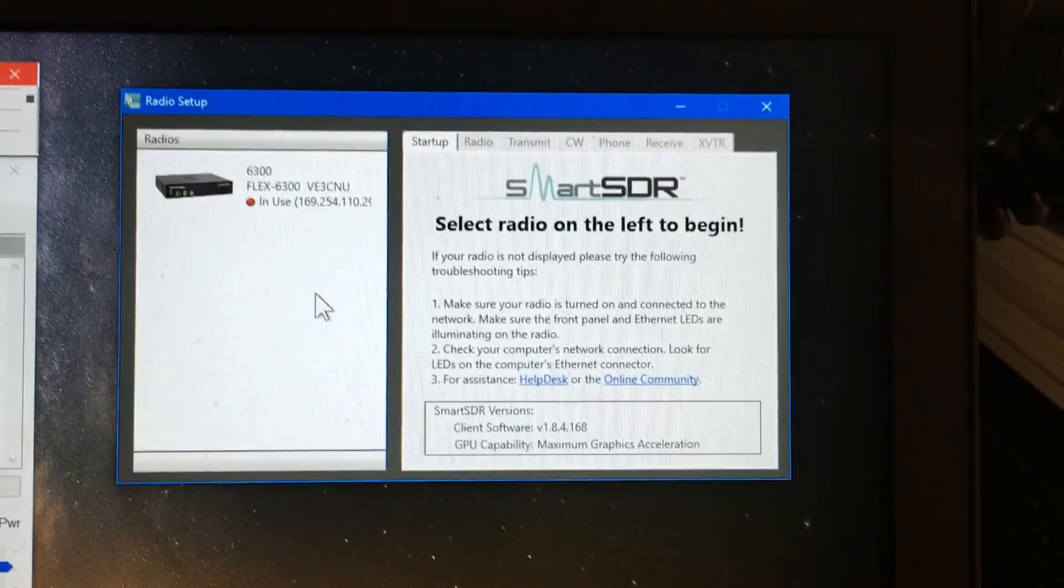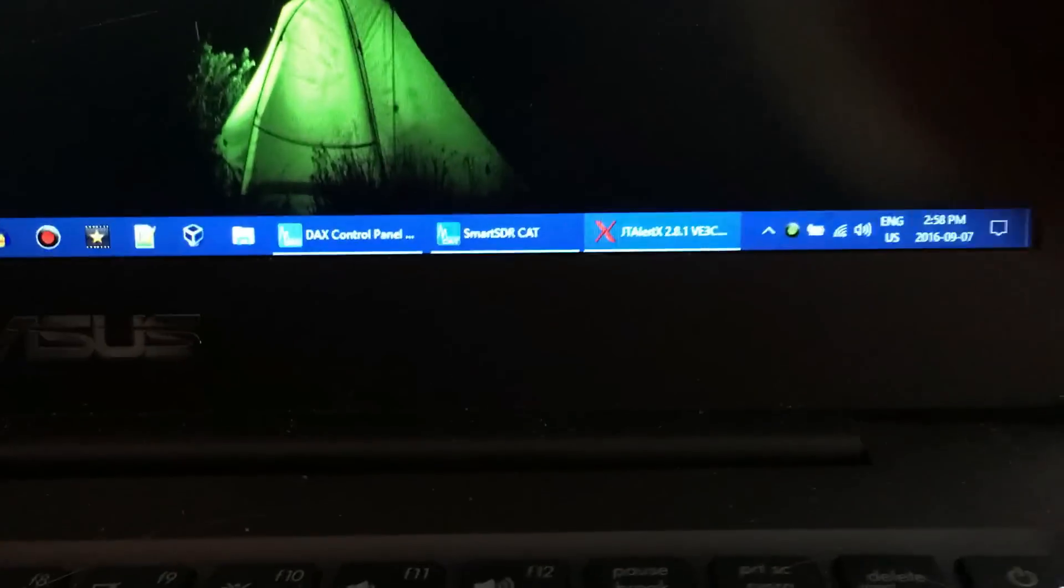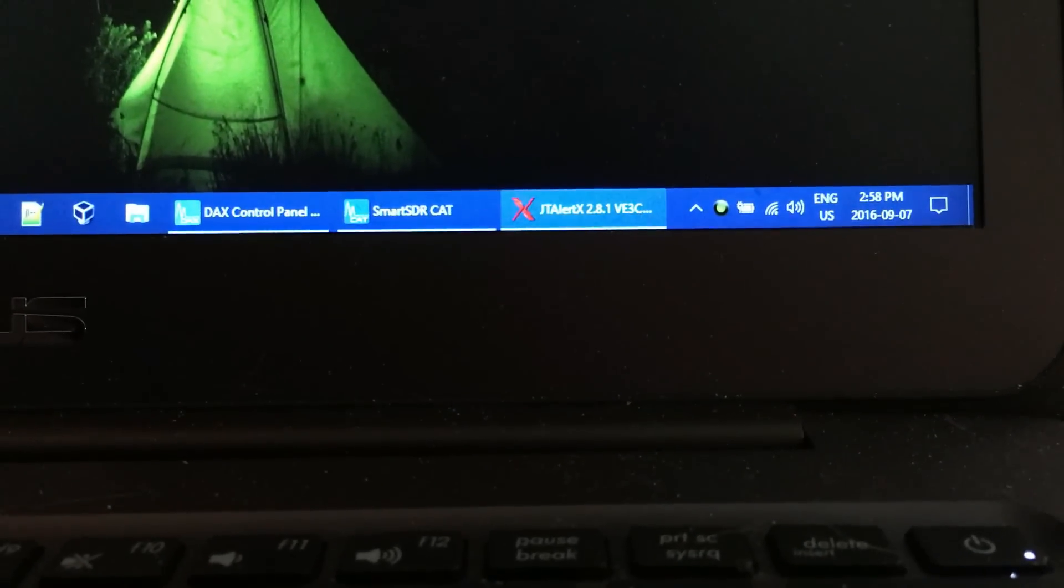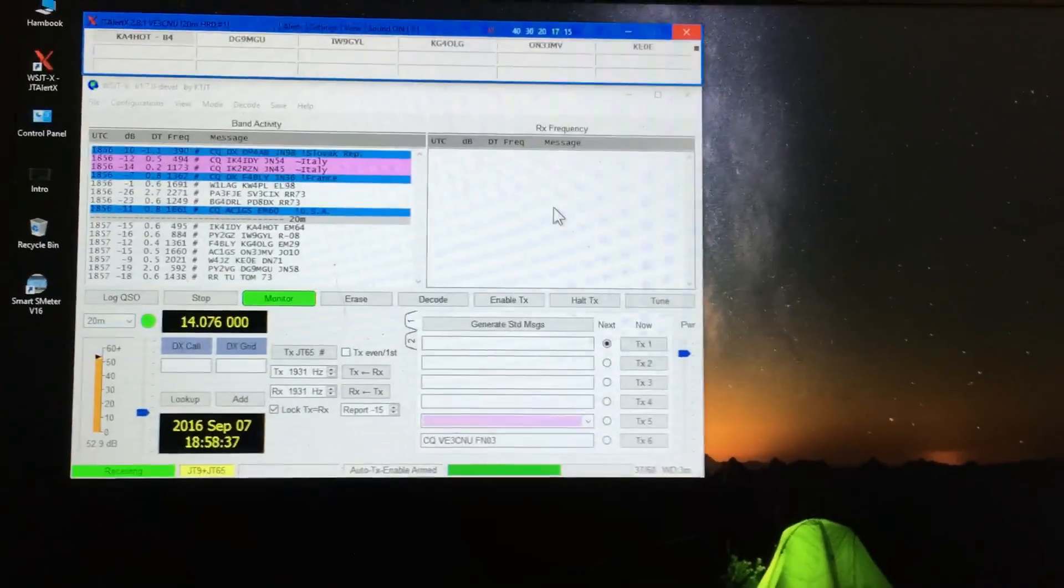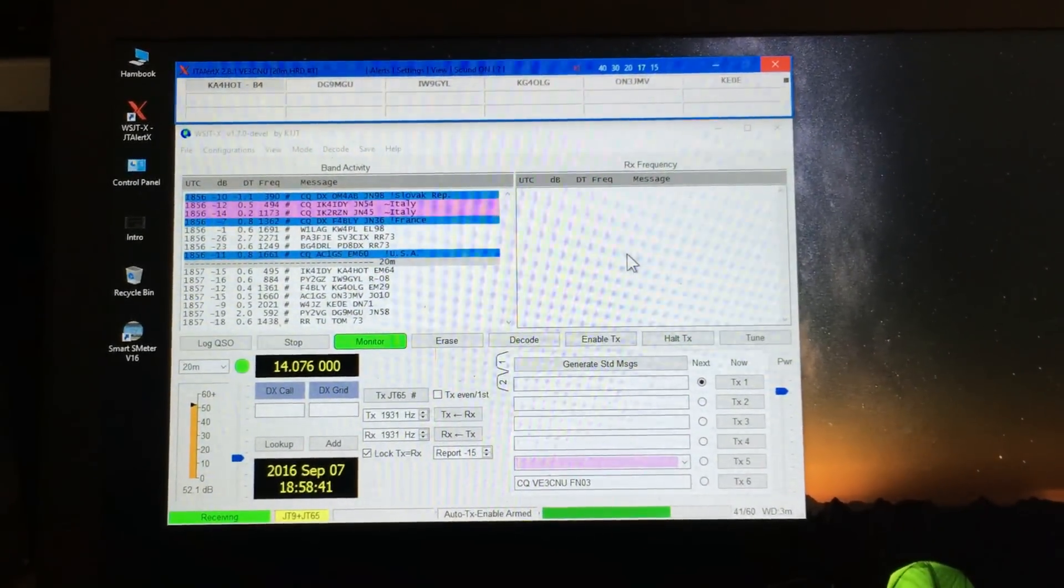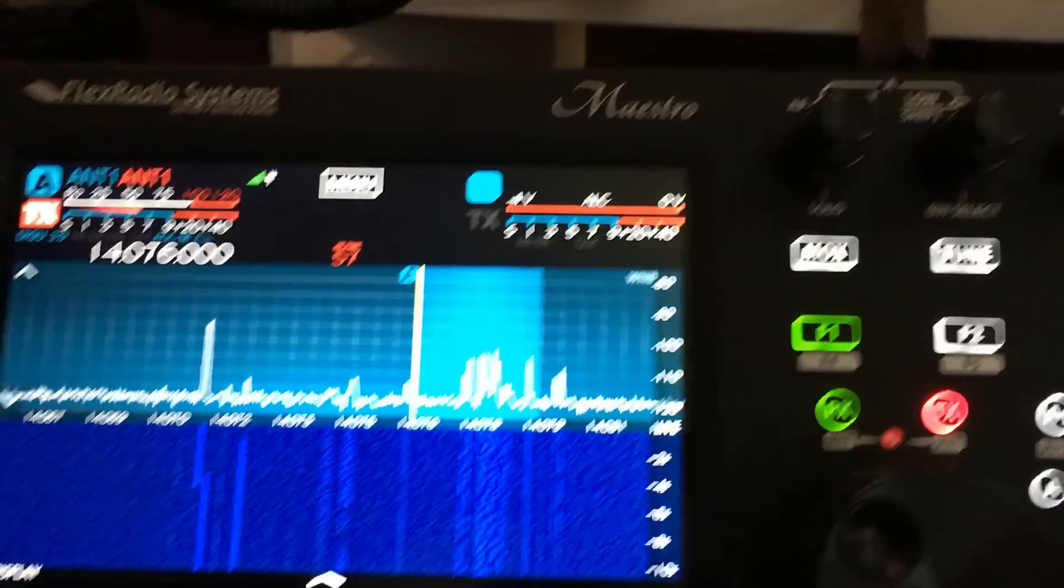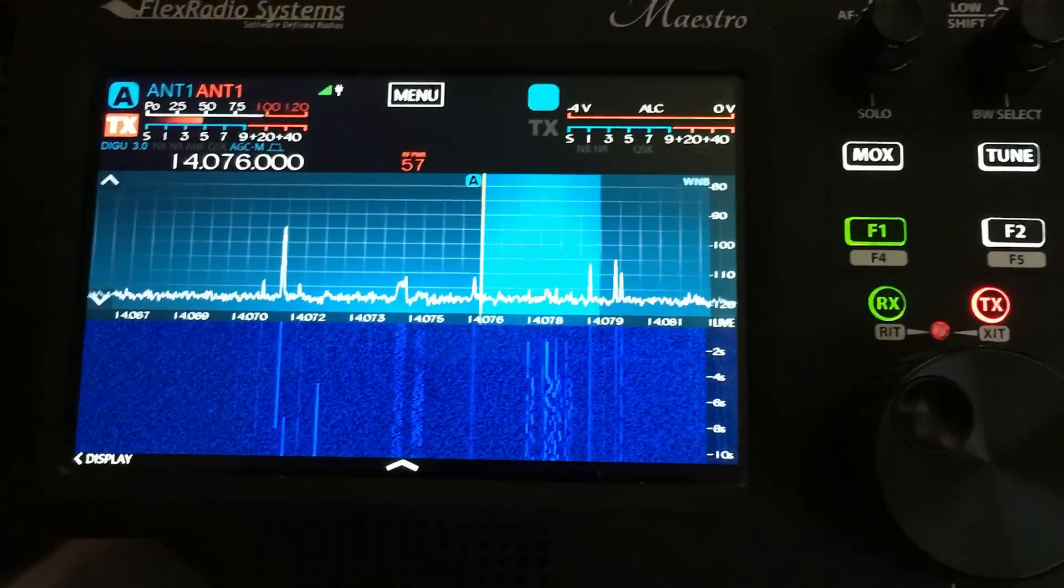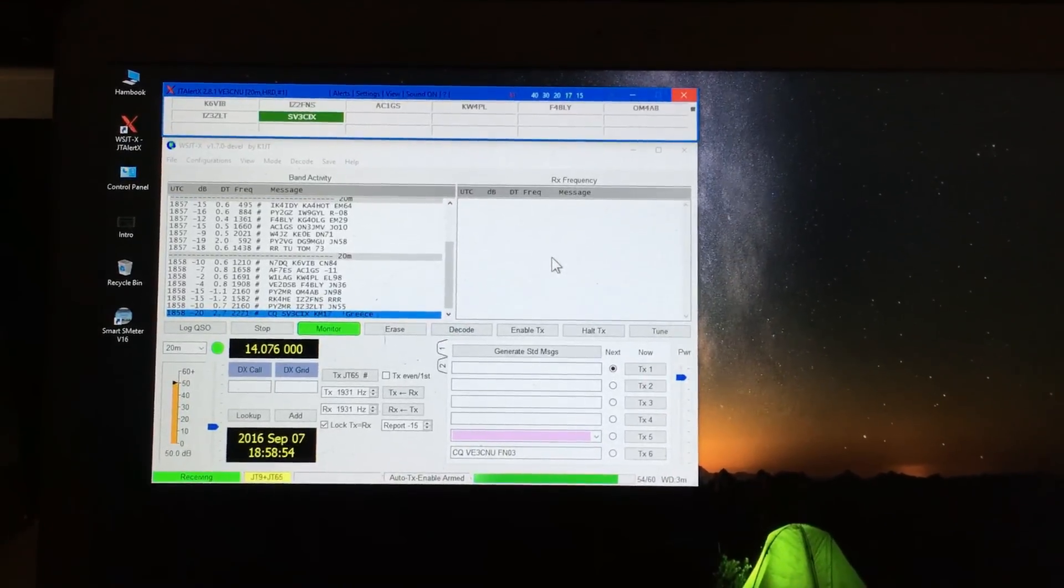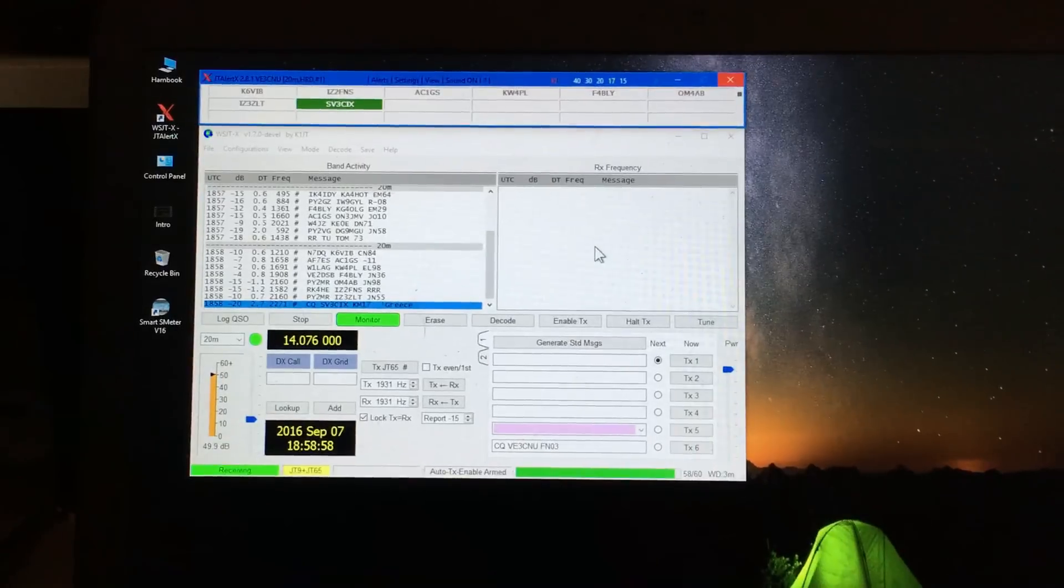As you can see, Smart SDR right now is saying that my Flex is in use, and that is correct. But down below, DAX control panel on Smart SDR CAT are still running, and so I learned I'm still able to do all my digital modes on the PC even though the Maestro is running over here. And I can transmit, I can do whatever and it just all works.